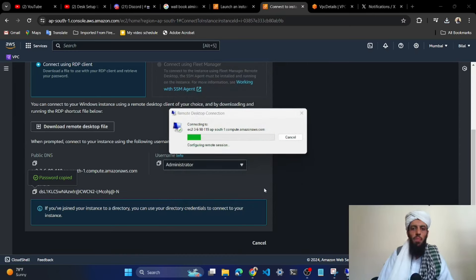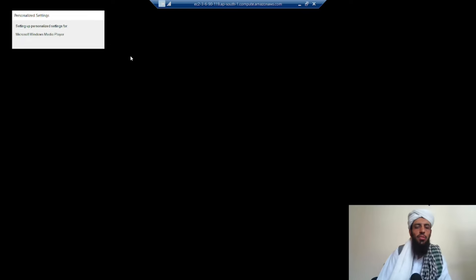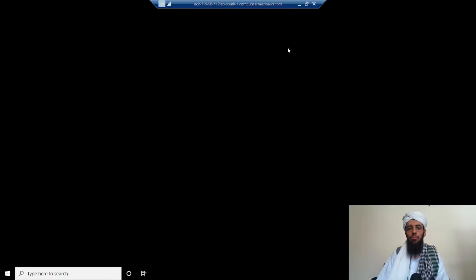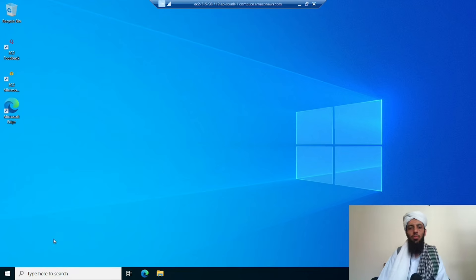Now it will take some time to open the Windows machine as a new window within my current machine — this machine is running on my EC2 instance. Let's wait for it. Now you can see that it is running and everything is working fine inside the remote Windows session.